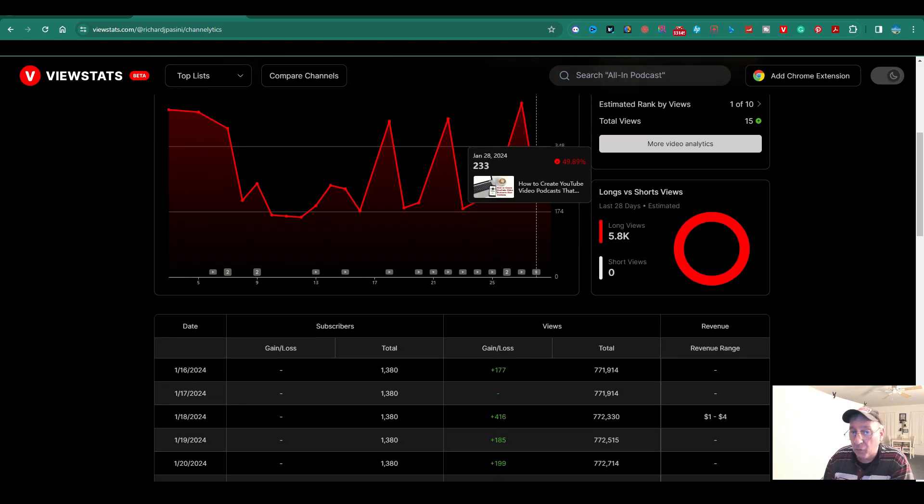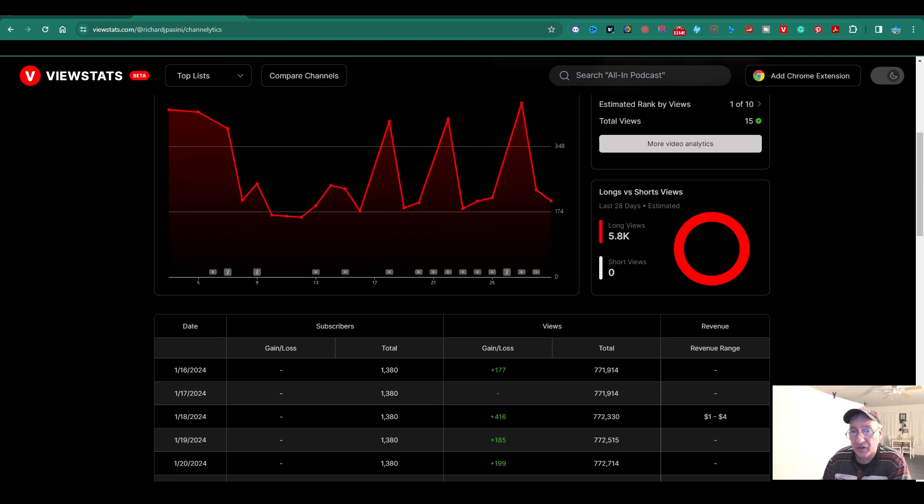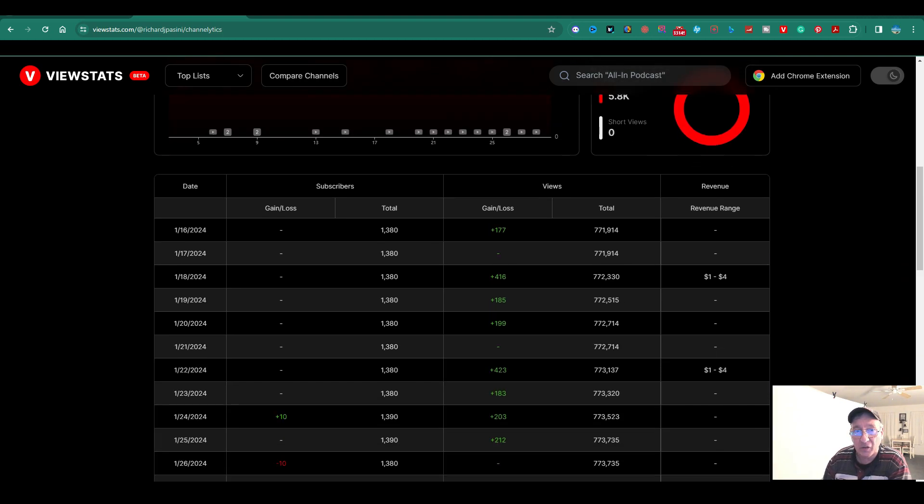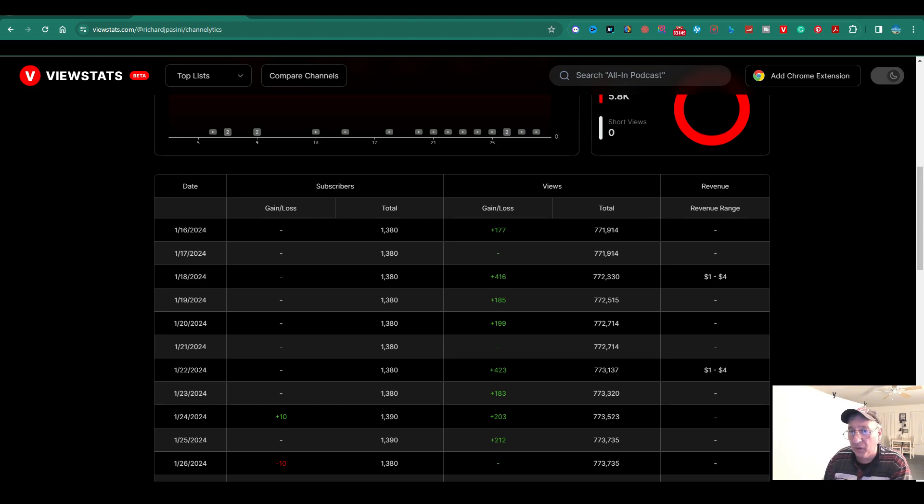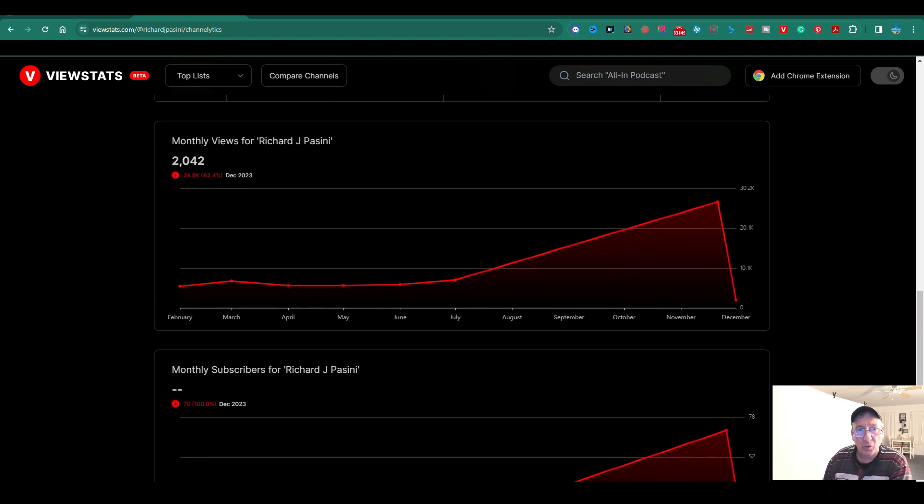I'm going to give you the URL, the link to it, so you guys could try it out for yourself. Here, they have over here, the subscribers. They gained the loss, the total, how many. Then they got some more graphs over here.